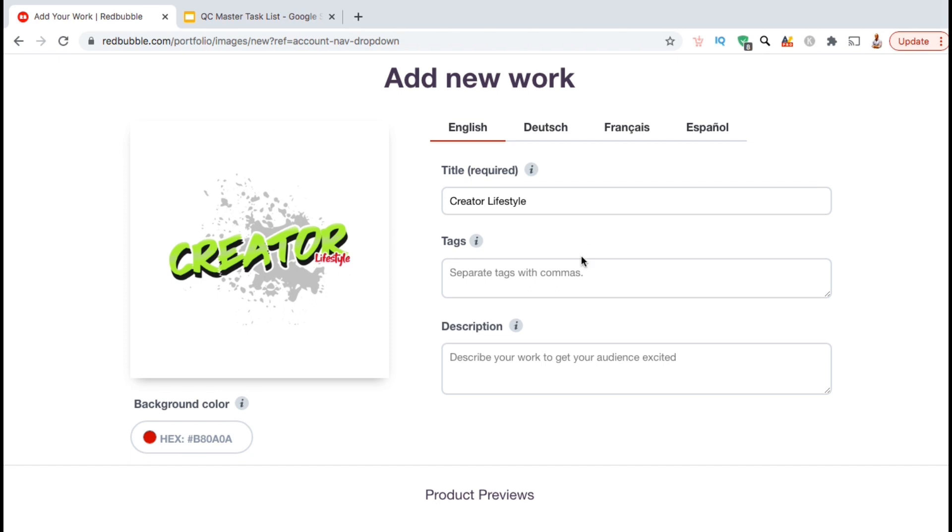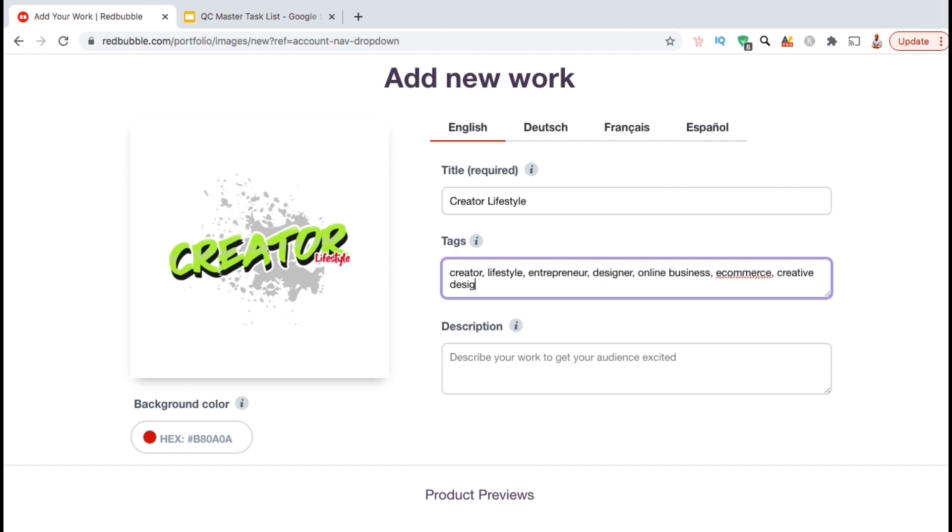On Redbubble, they also have a section where you can add tags to your product listing. Here's where you want to put your most relevant keywords and keyword phrases separated by commas.